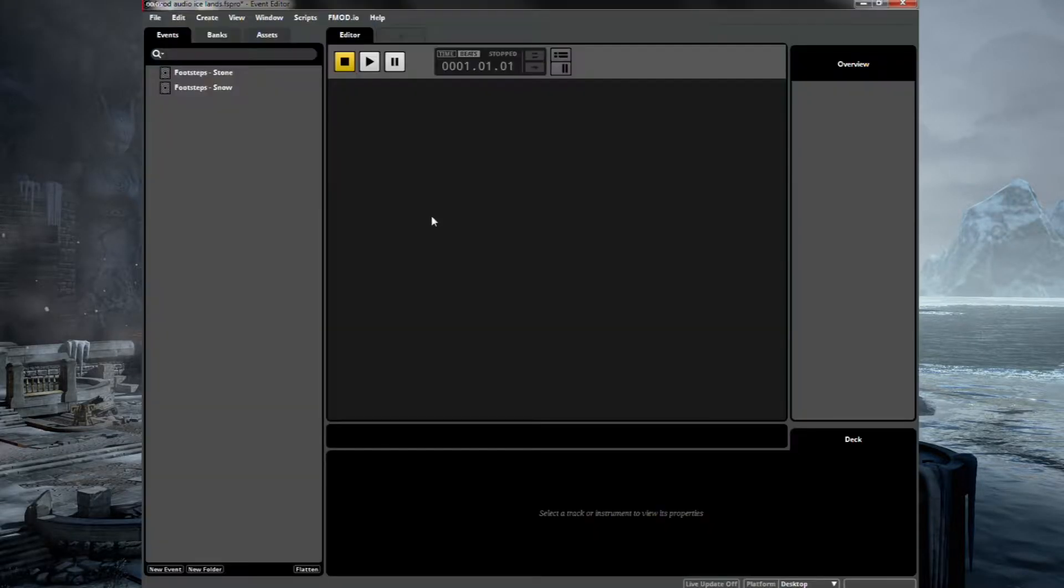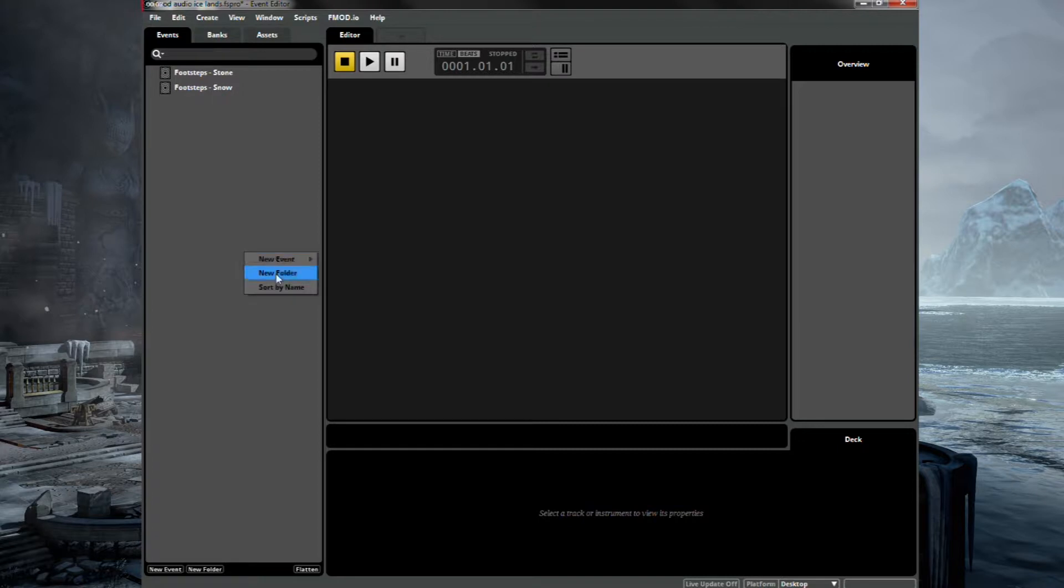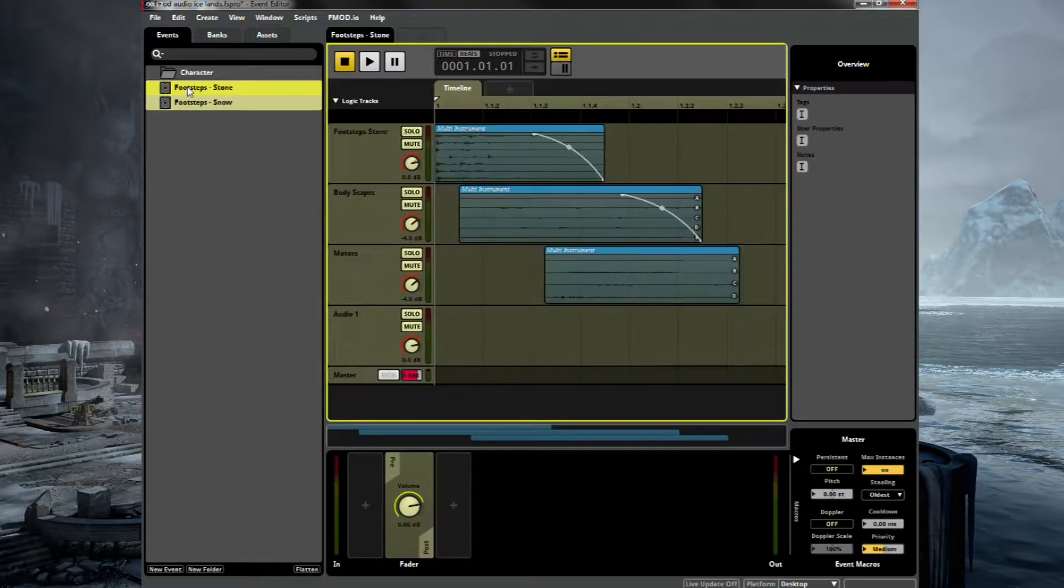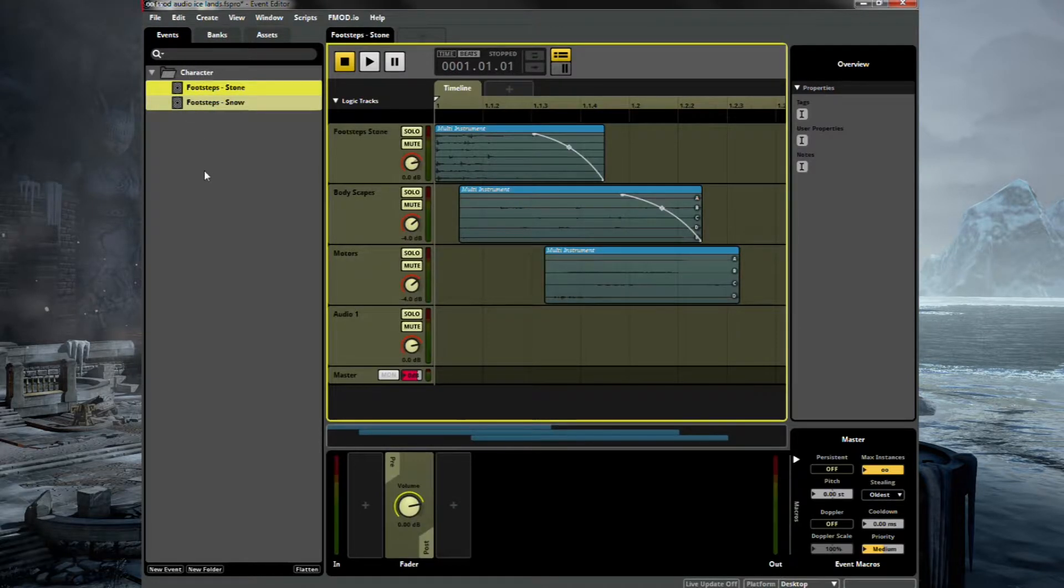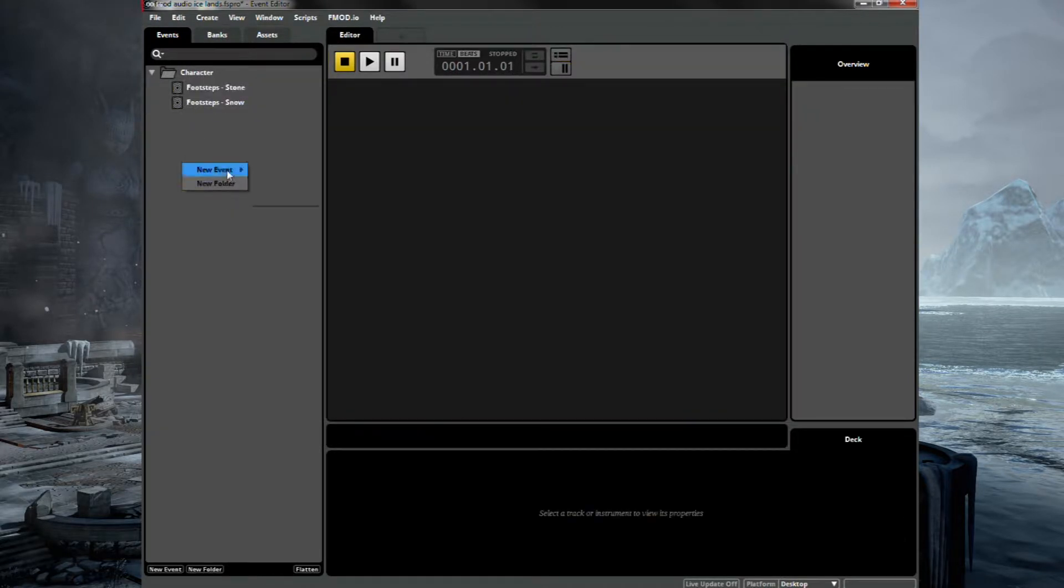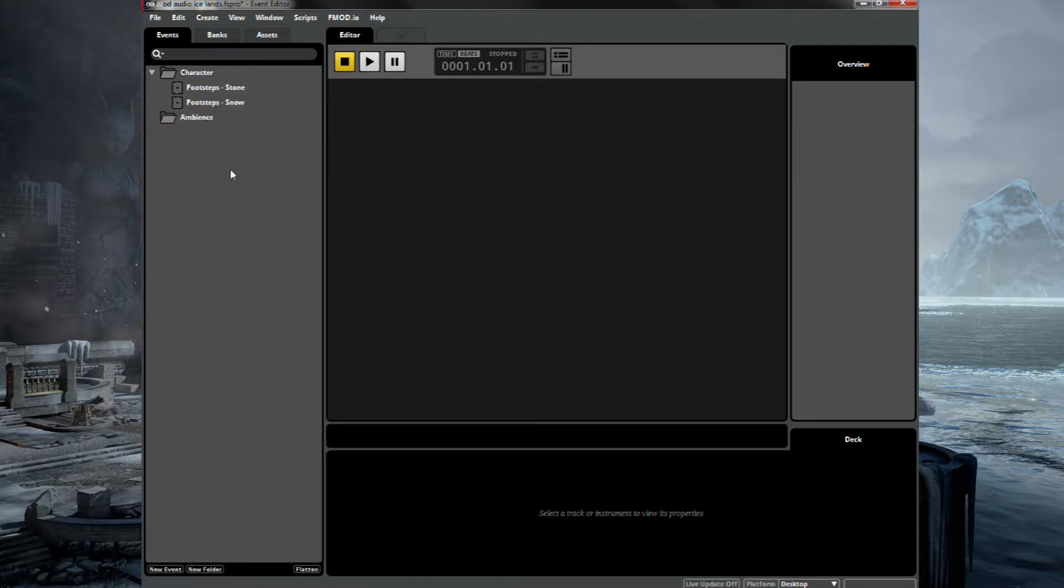So let's jump straight back into FMOD and have a look at the footsteps that we made. Let's tidy this up a little bit and put these footsteps under a character folder. Just drag these two in there. And we'll set up a new folder for ambience.